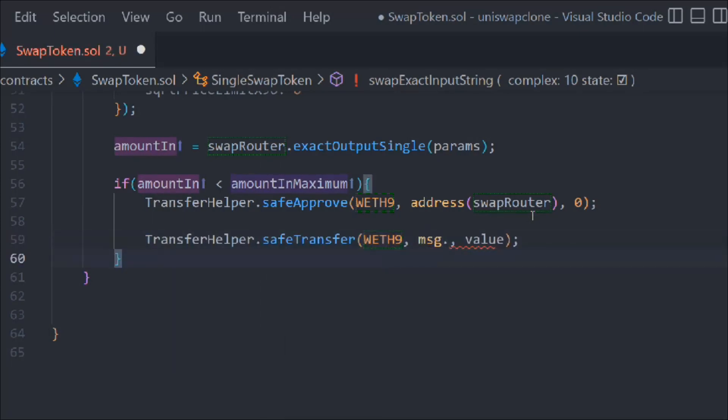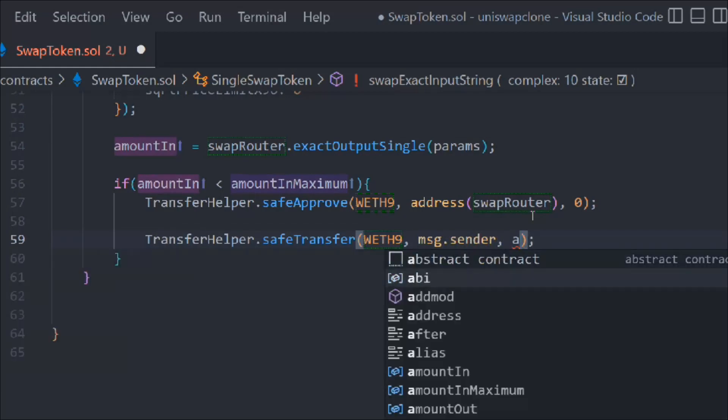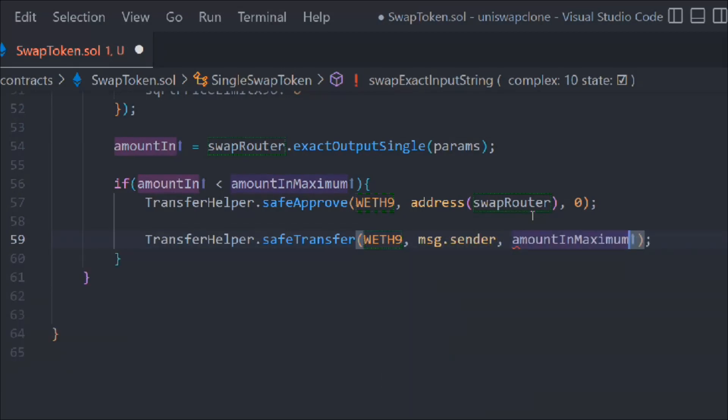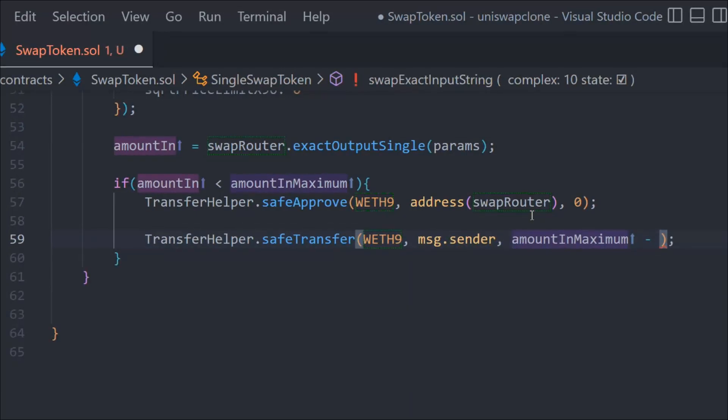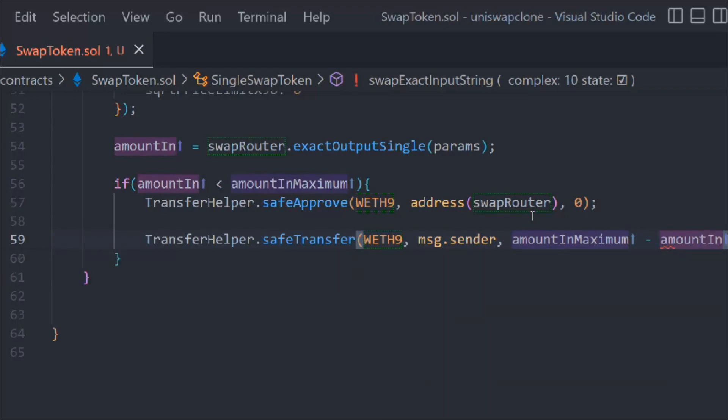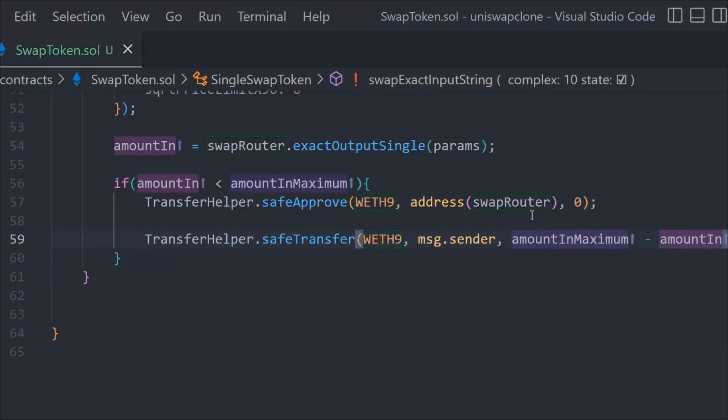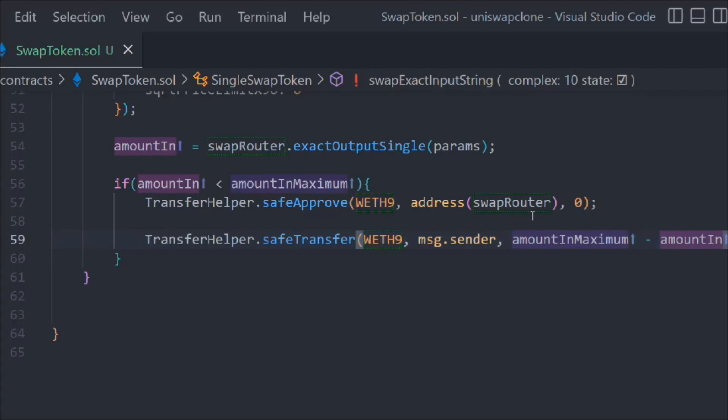Now we have to call transferHelper.safeTransfer. We have to pass msg.sender and the amount in maximum minus amount in. That's the only thing you have to do. If it sounds complicated, just follow along with me, everything will make sense.